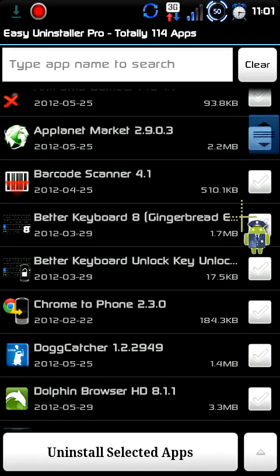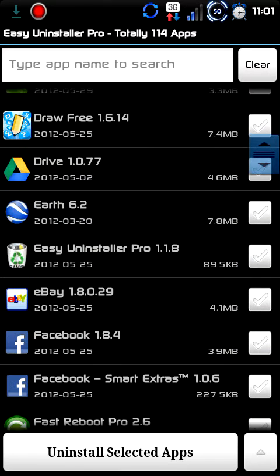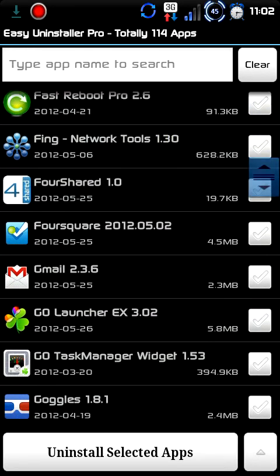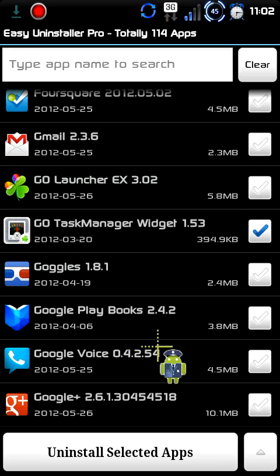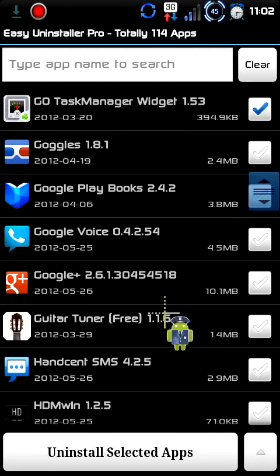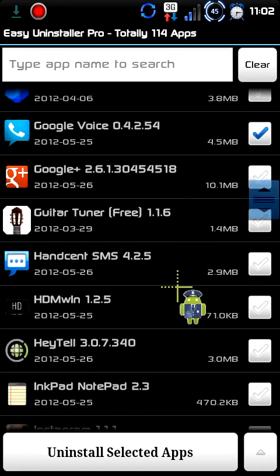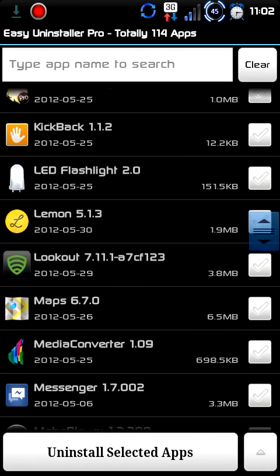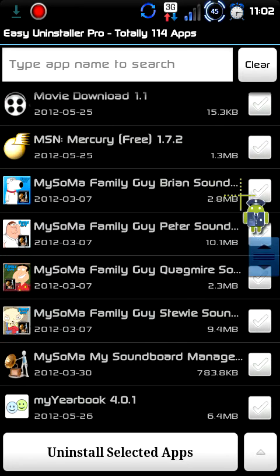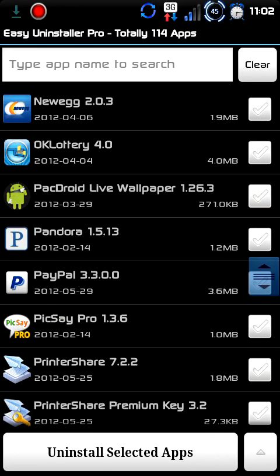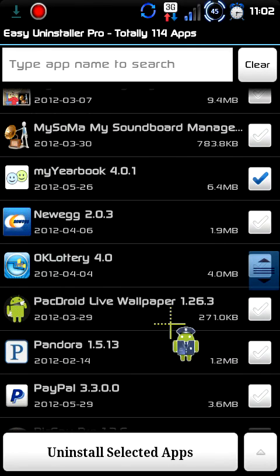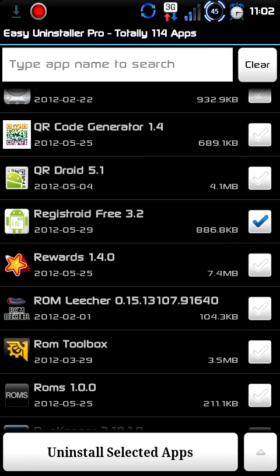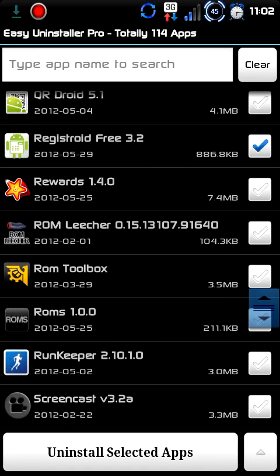So I don't use Draw Free. Let's get rid of the Go Task Manager widget — don't ever use it. Go ahead and uninstall Google Voice for now. We'll uninstall that one too, don't ever use it. And that one as well. So I've selected several apps as you've seen.